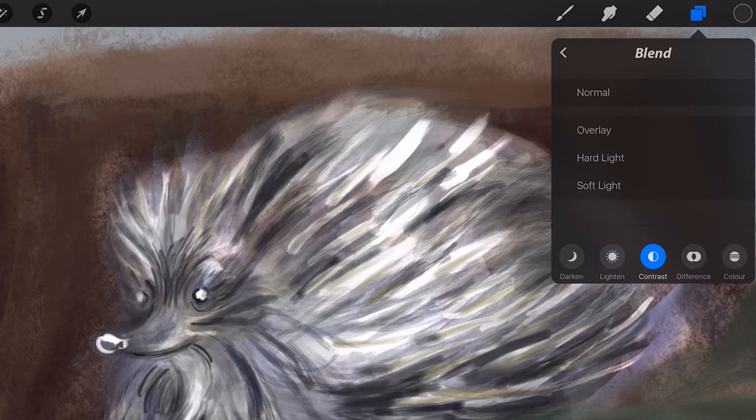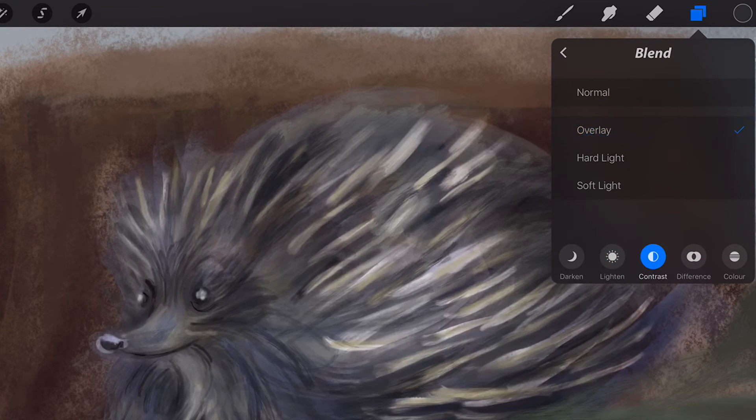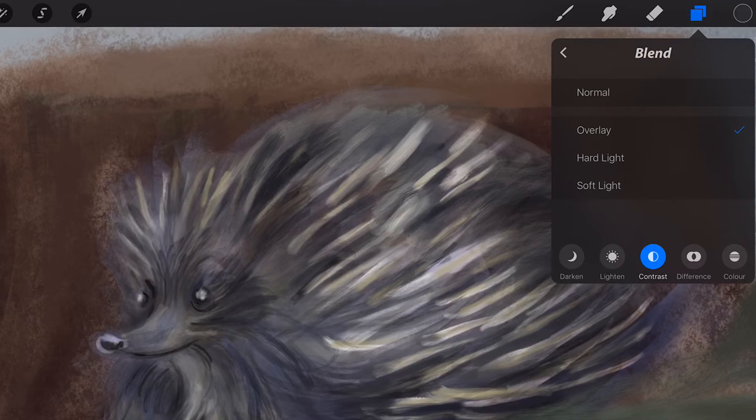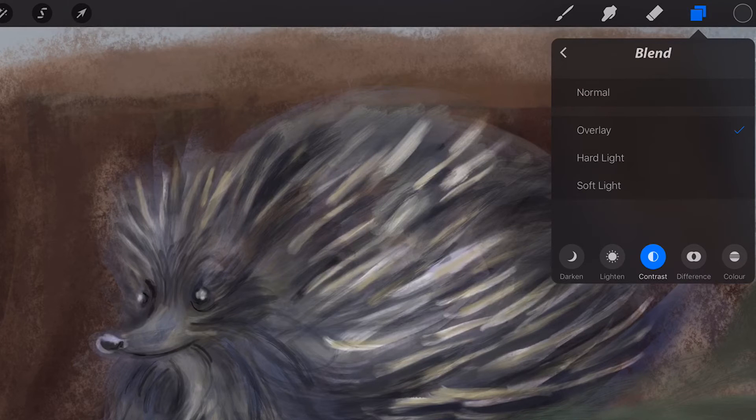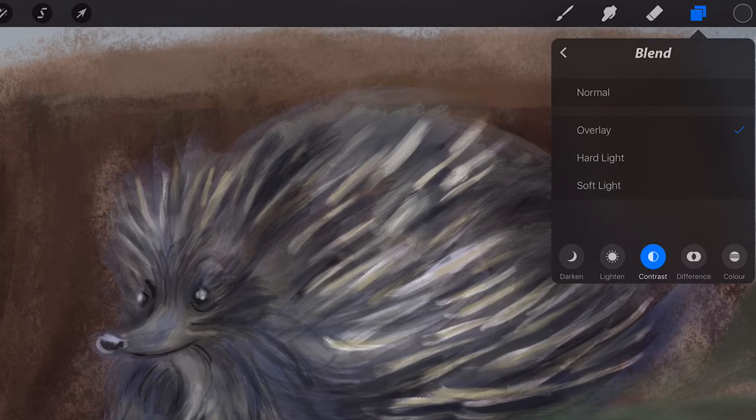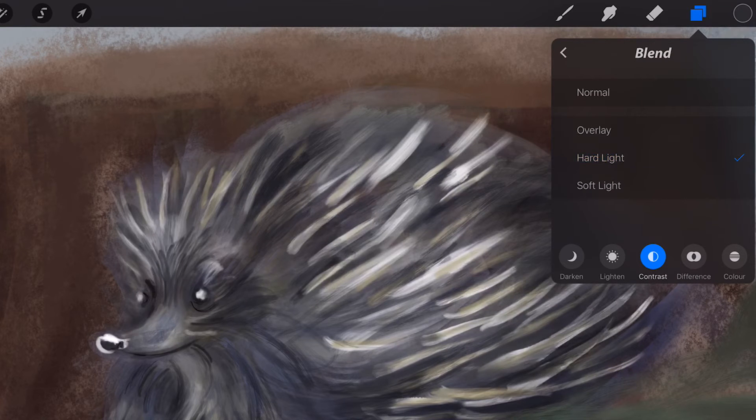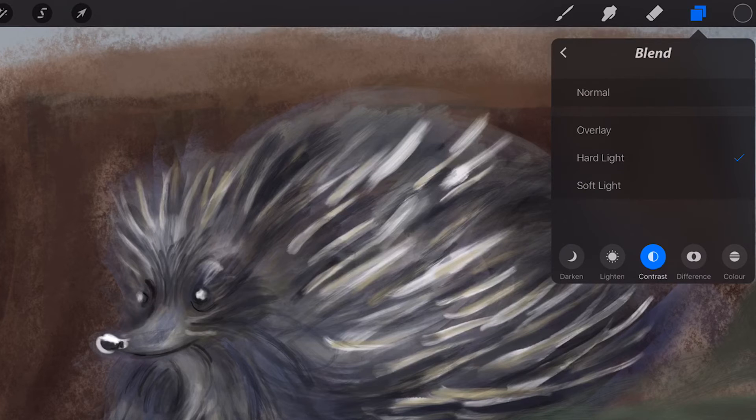Contrast. Overlay uses a combination of the Screen Blend Mode on the lighter pixels and the Multiply Blend Mode on the darker pixels. Hard Light works similar to Overlay but uses the selected layer's intensity.